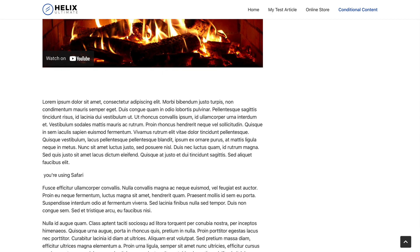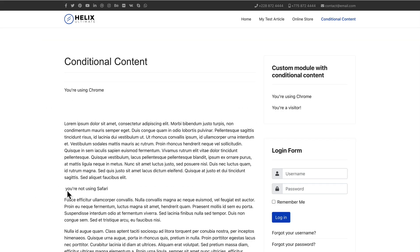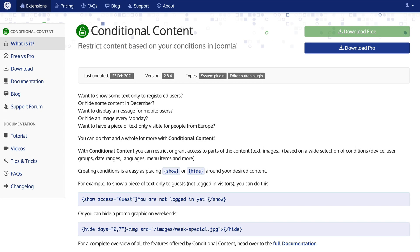I'm using Safari. And I'm not using Safari. So with conditional content, you can show or hide all kinds of content based on any conditions that you want to set.